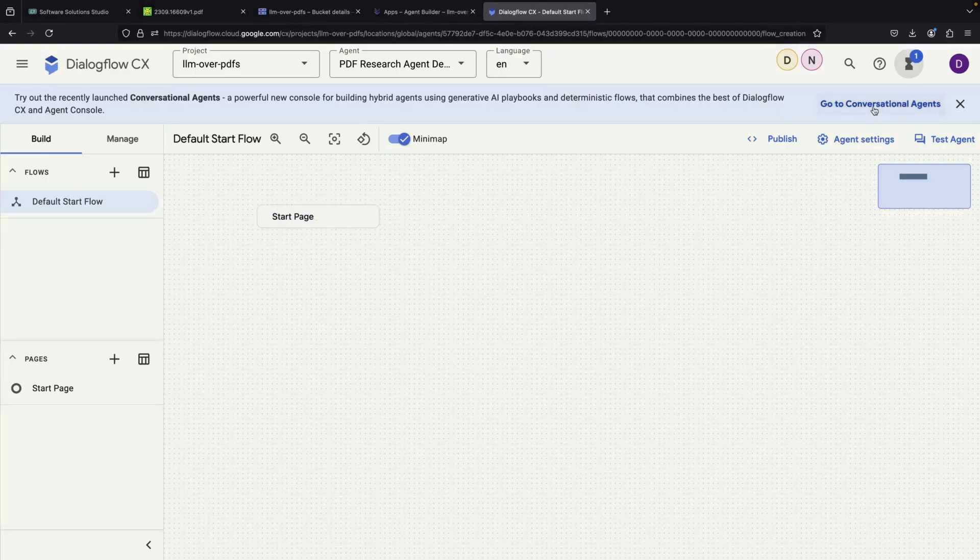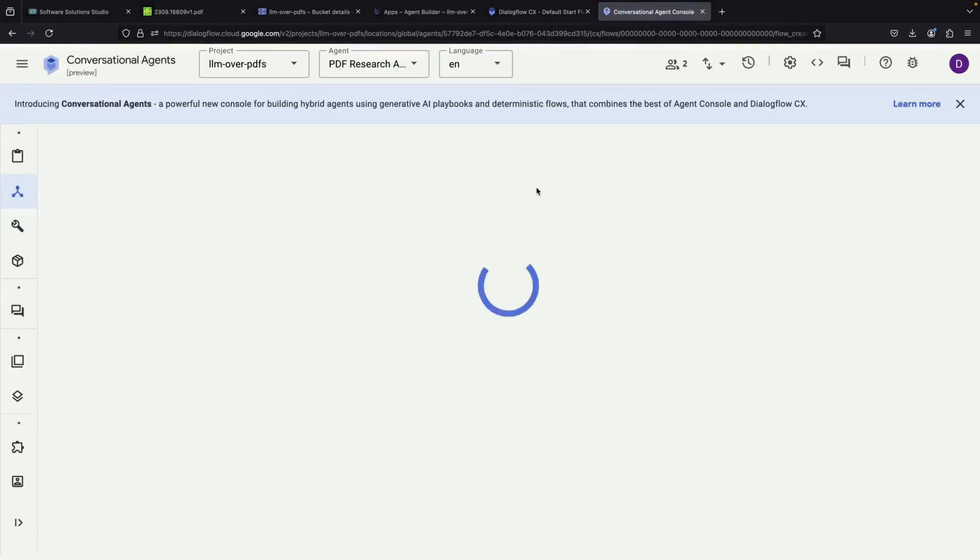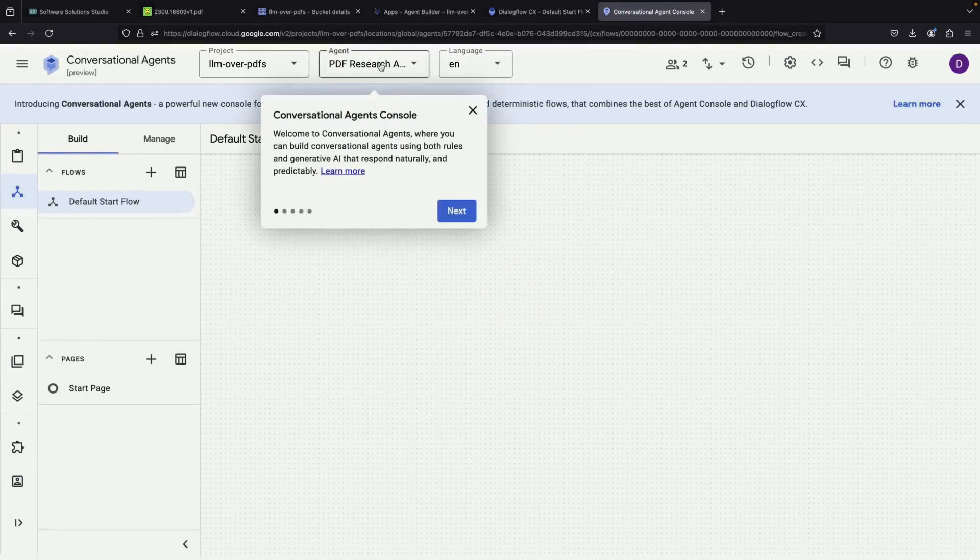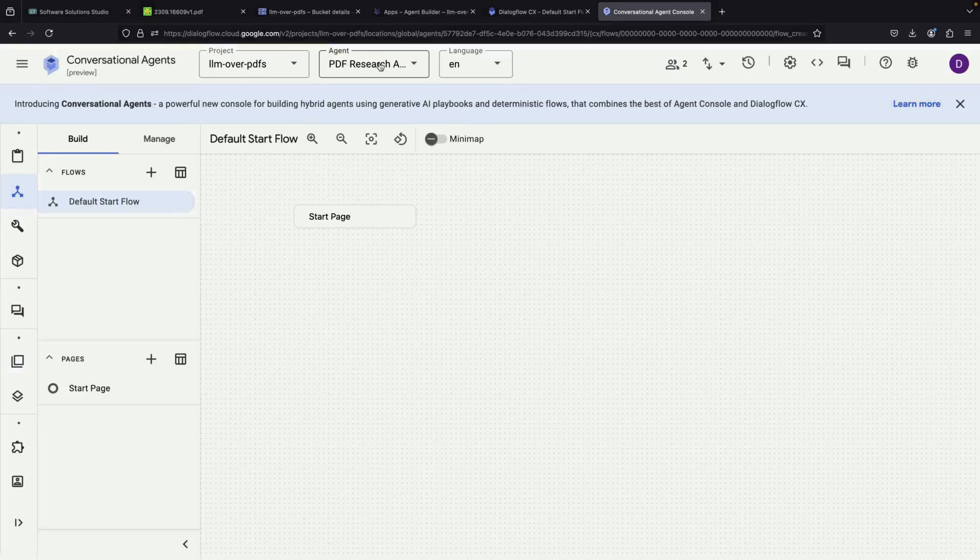But there's something new and exciting: the conversational agent's experience, which works with the same agent we just created.